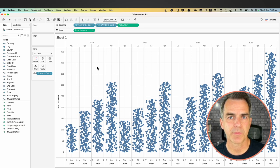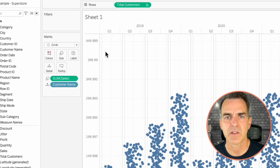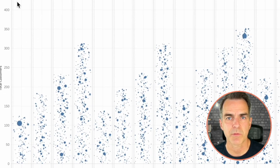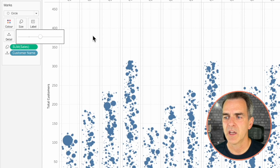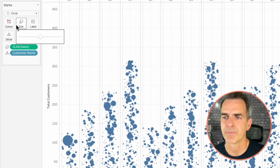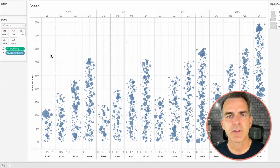Now we have something that looks like our jittered bar chart. Let's do a bit of work to make it look fancier. I'm going to drag Sales to the Size so we can see which customers have the most sales. Click on the Size shelf and drag the slider to adjust it to whatever way you like.